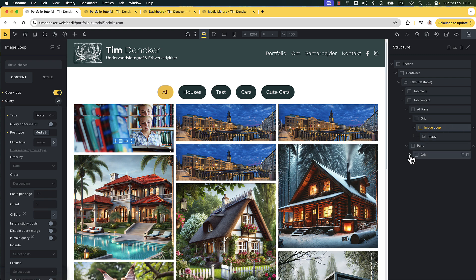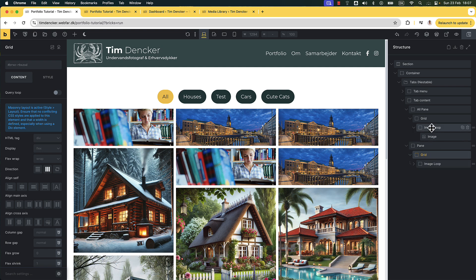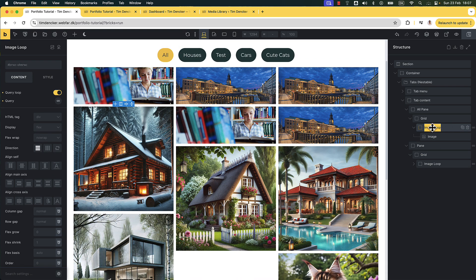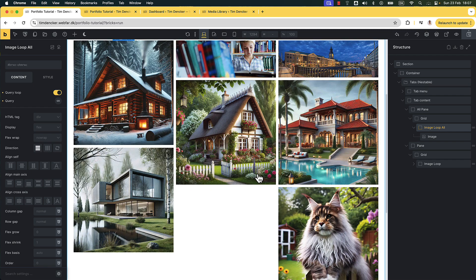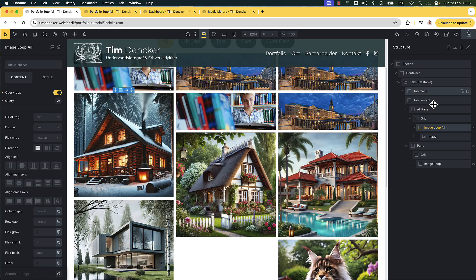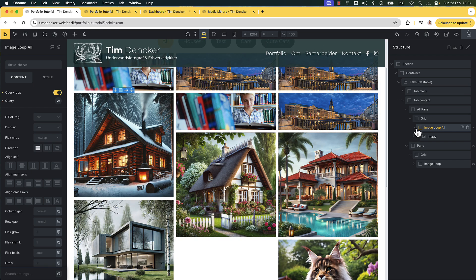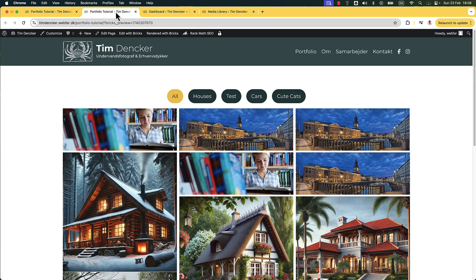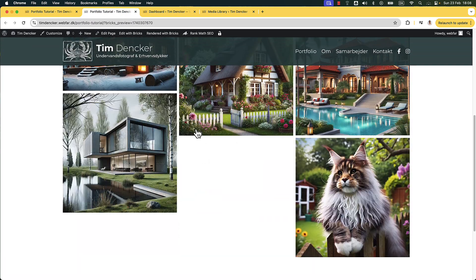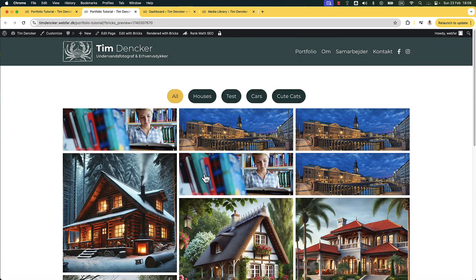I have two image loops inside these grids. I'm going to rename this one to 'Image Loop All'. Because right now it's showing everything — let me go to the front end and show you. We can see it's showing everything, or actually it's only showing 10.